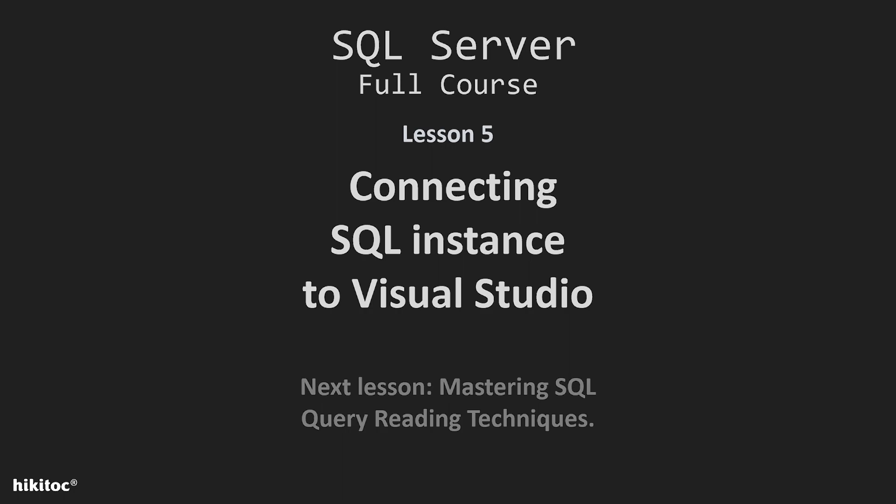Thank you for joining. In this lesson, I will explain how to connect an SQL database to Visual Studio.